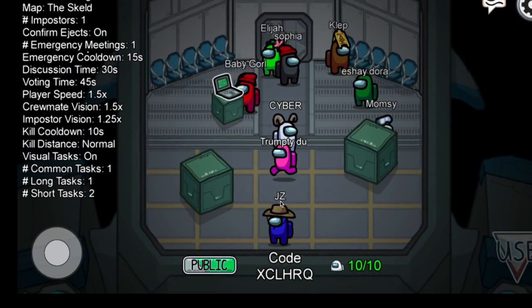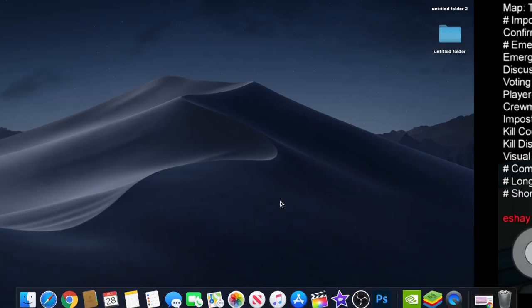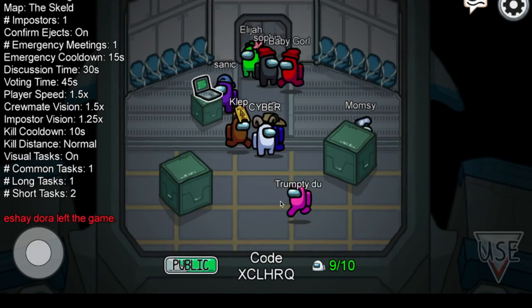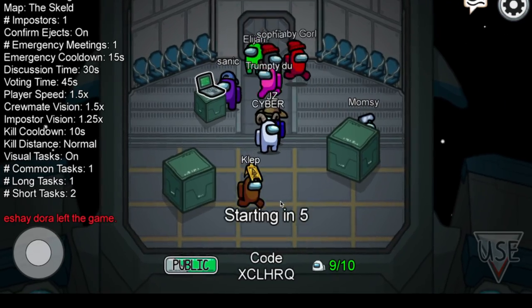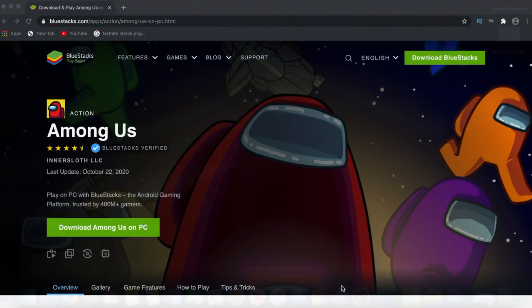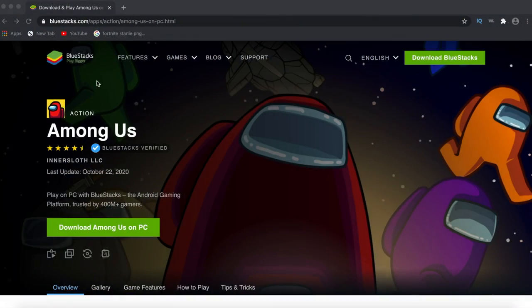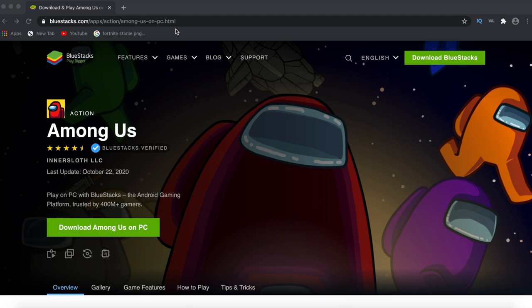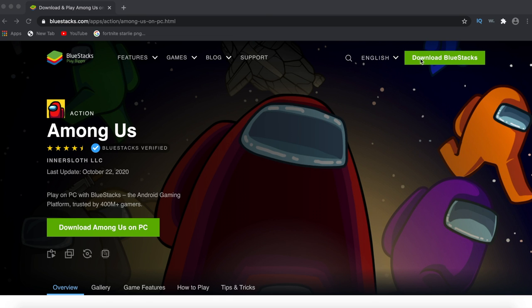Alright, now enough chit chat, here is the tutorial how you're able to play Among Us. So you go to this website bluestacks.com/app/action/among-us-on-pc.html. Just in case you guys are lazy, I'll put it down in the description so you guys can click it, save a lot of time and effort. You basically click this button, download BlueStacks.